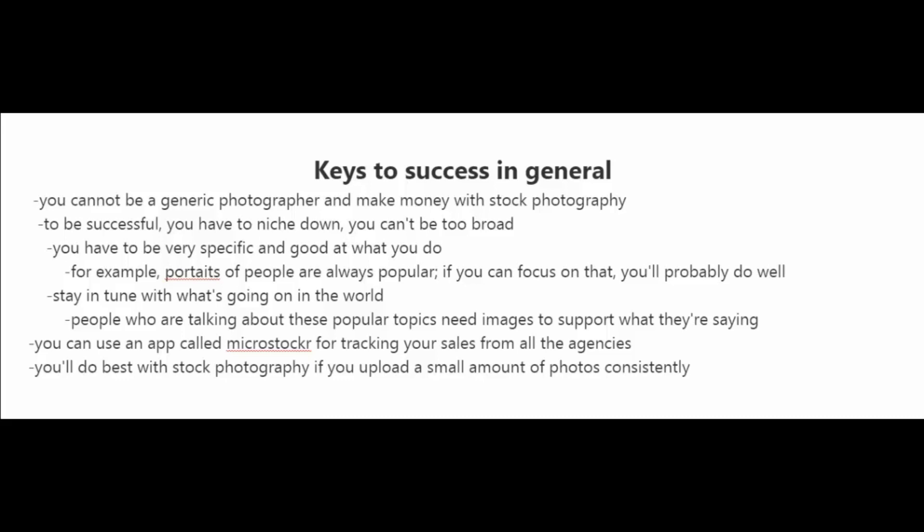People who are talking about the popular topics of today need images to support what they're saying. And if you are going to be uploading to multiple stock photography websites, you can use an app called MicroStalker for tracking your sales across multiple agencies.